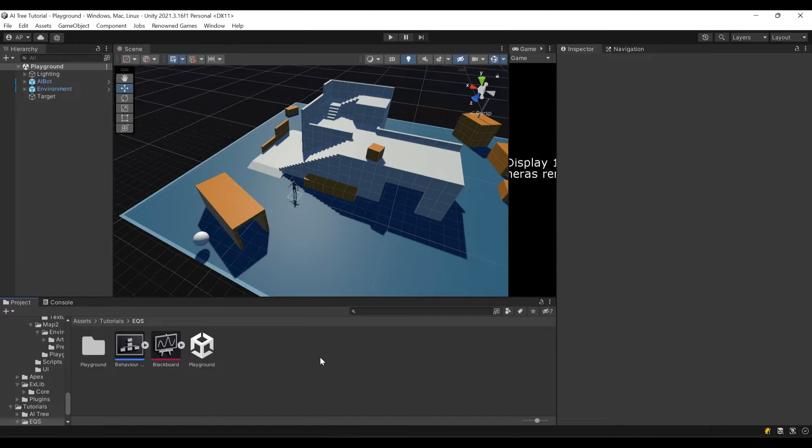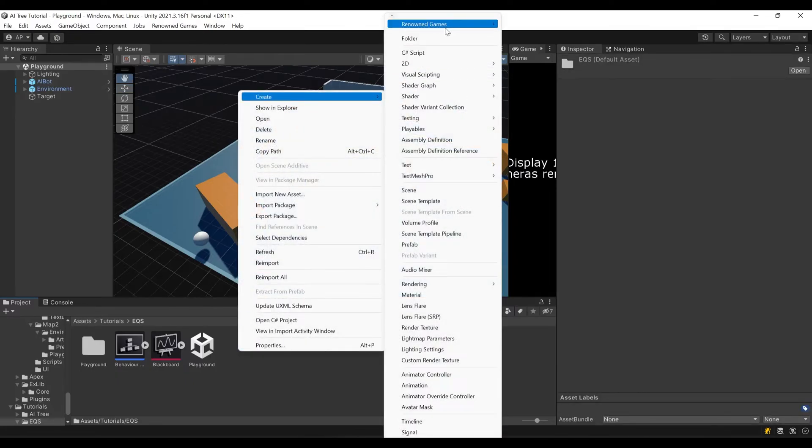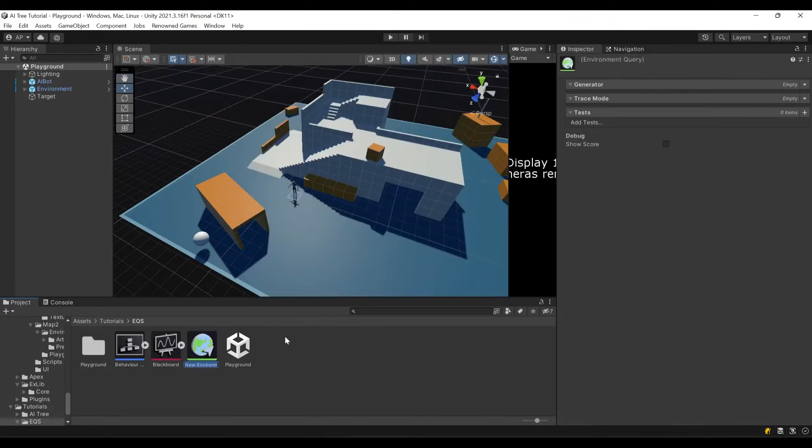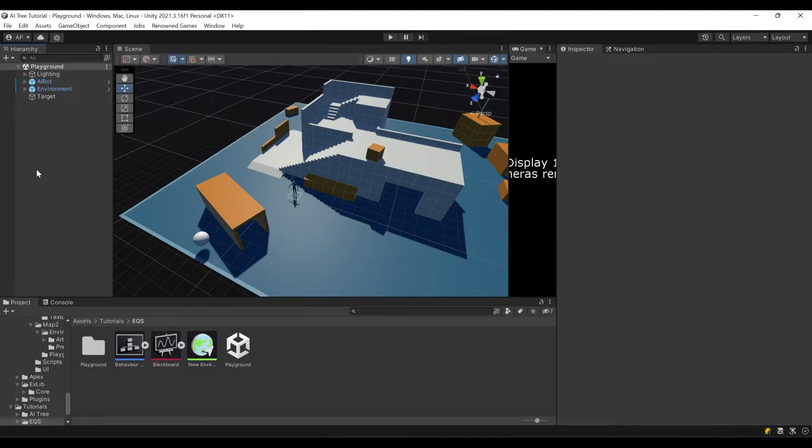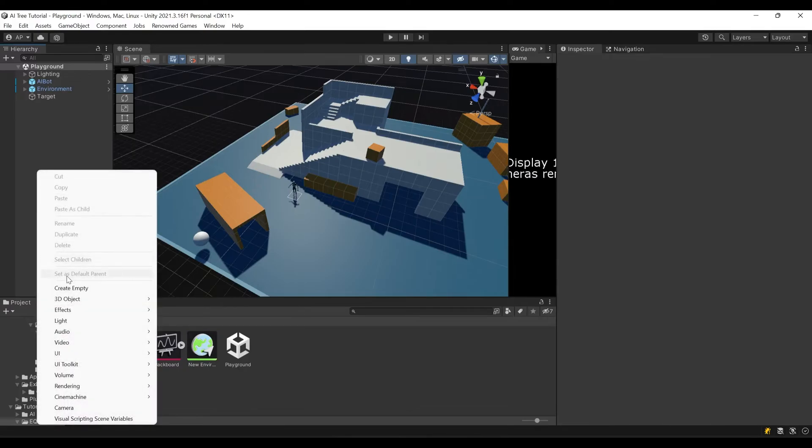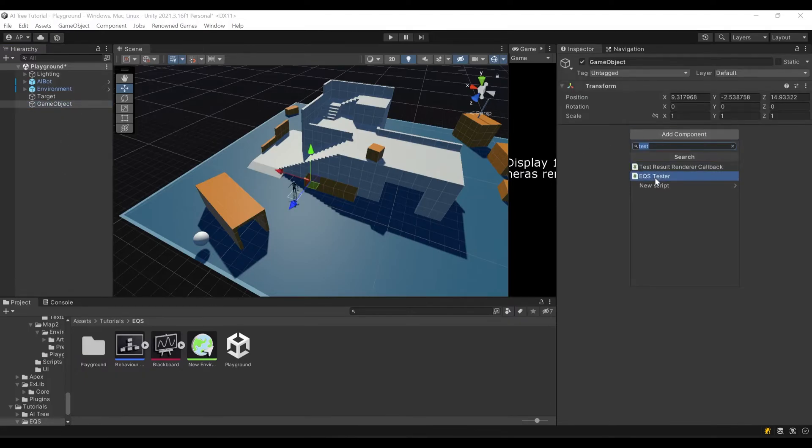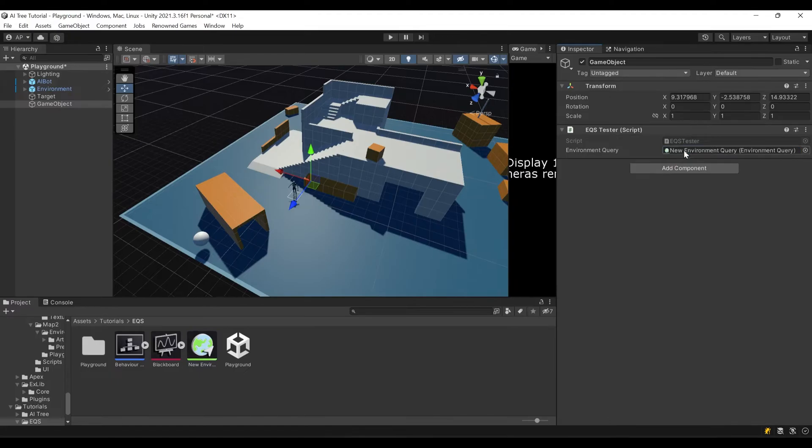To do that, let's right click and create Renowned Games AI Tree environment query. That's our environment query object. Now I'll go to our scene and create an empty game object. I'll also attach EQS tester component to it and drag and drop our environment query object to this script.